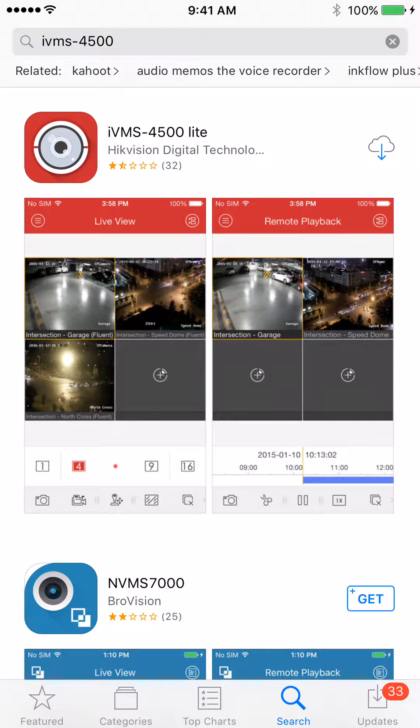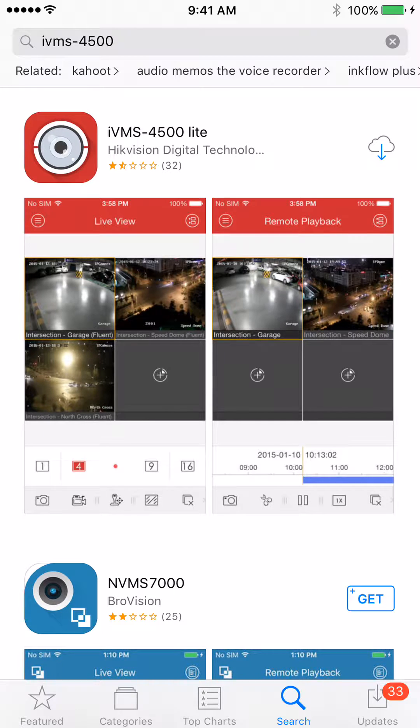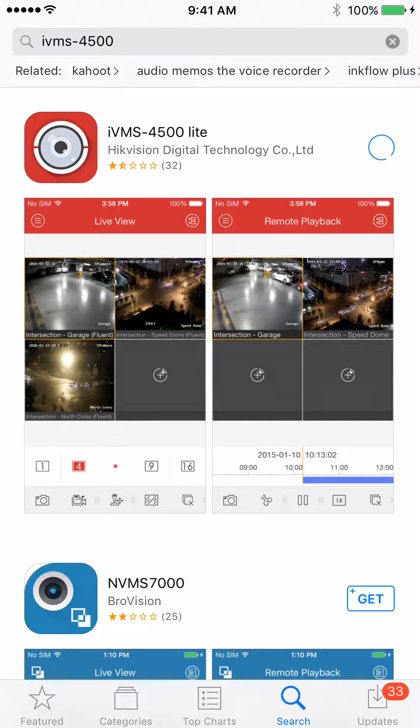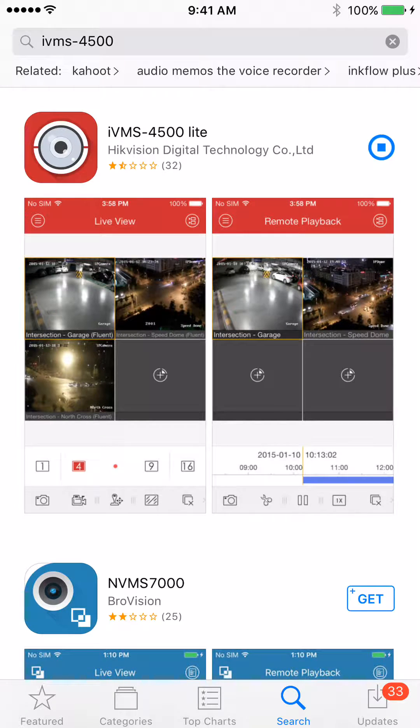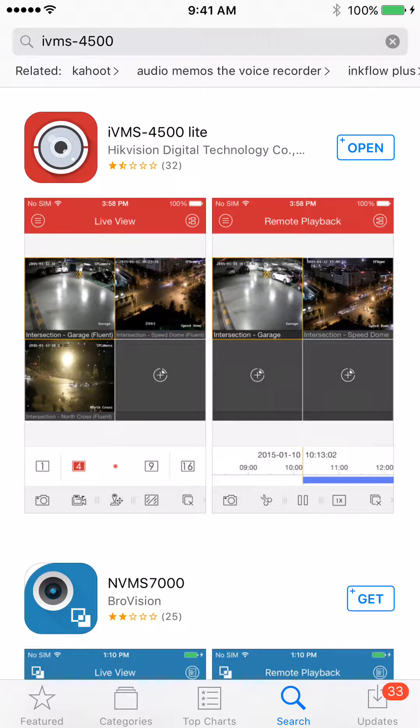Once it loads up, it'll look like this, the little red icon with the eyeball. You want to download it with the icon on the right. Mine's a cloud because I've downloaded this app before. Once it downloads, you want to hit Open.